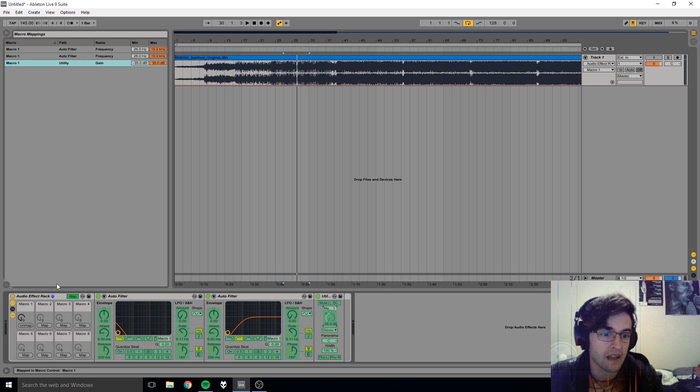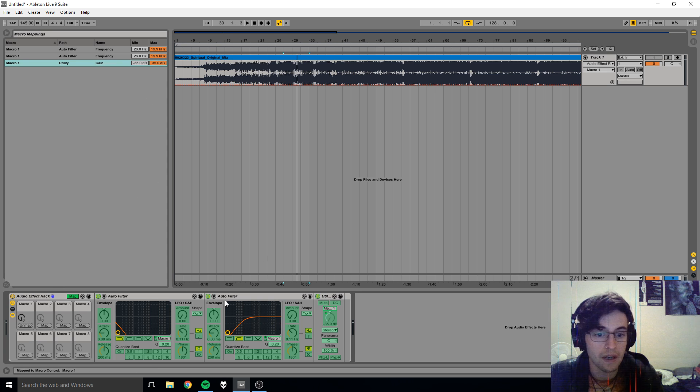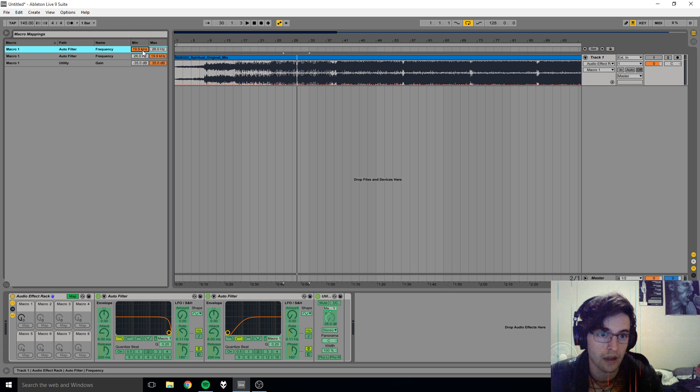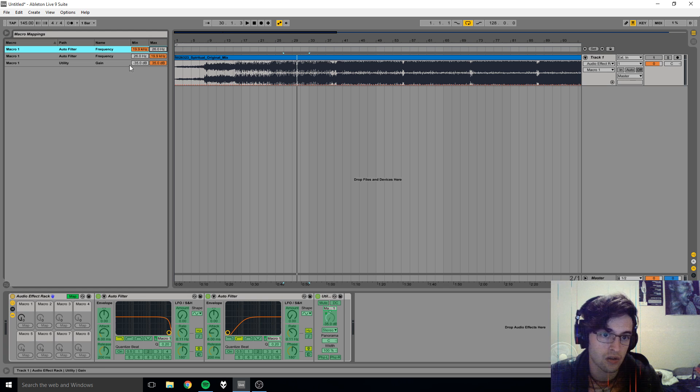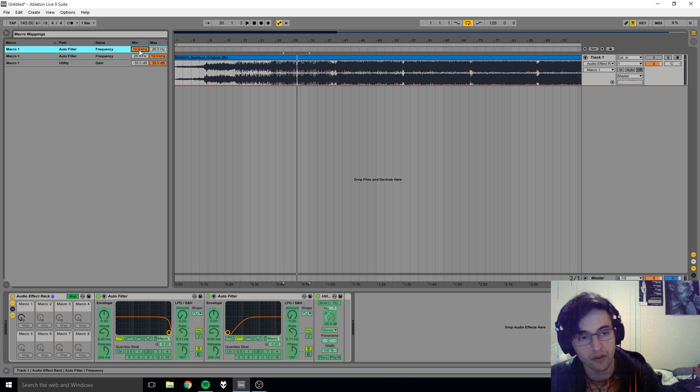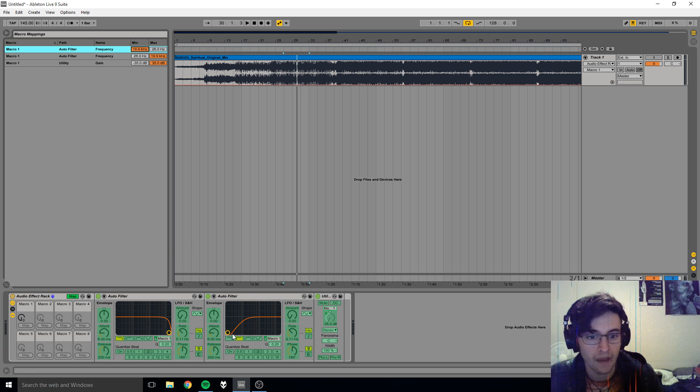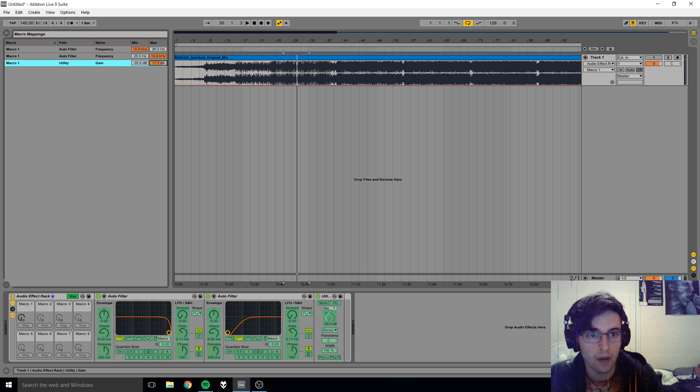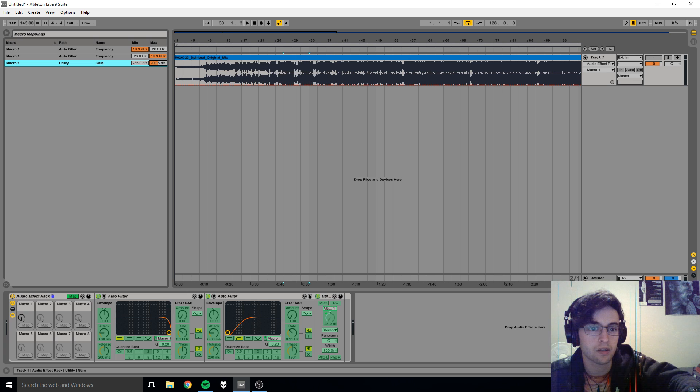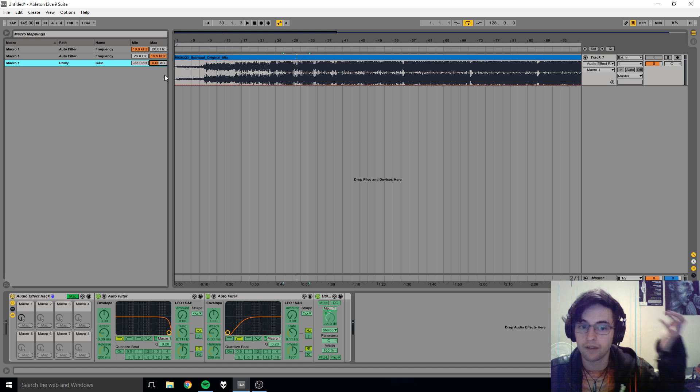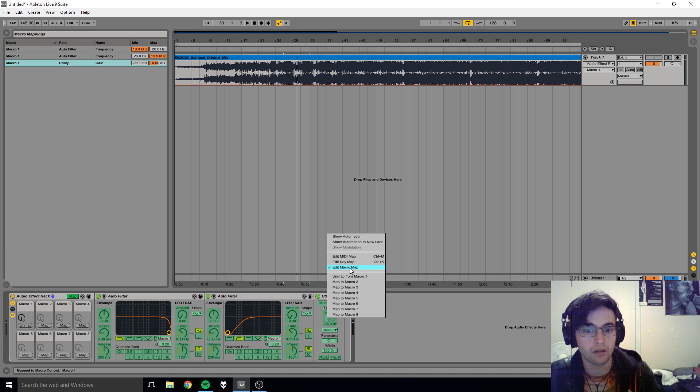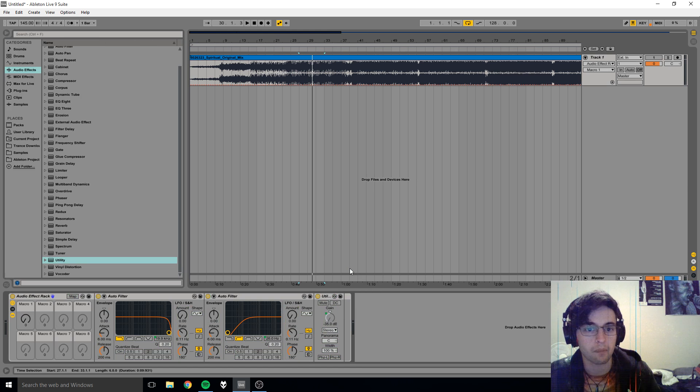So at the moment that is completely closed, so I want everything to be open. You'll notice that this one is closed, so let's go ahead and go like that. Cool. So the minimum we're going to set to 26 and we're going to set the maximum to almost 20,000. Okay, so now that's completely open, that one's completely shut. If we change that to zero decibels, yeah, then we have our desired result. So let's go Edit Macro Map, now we have this.